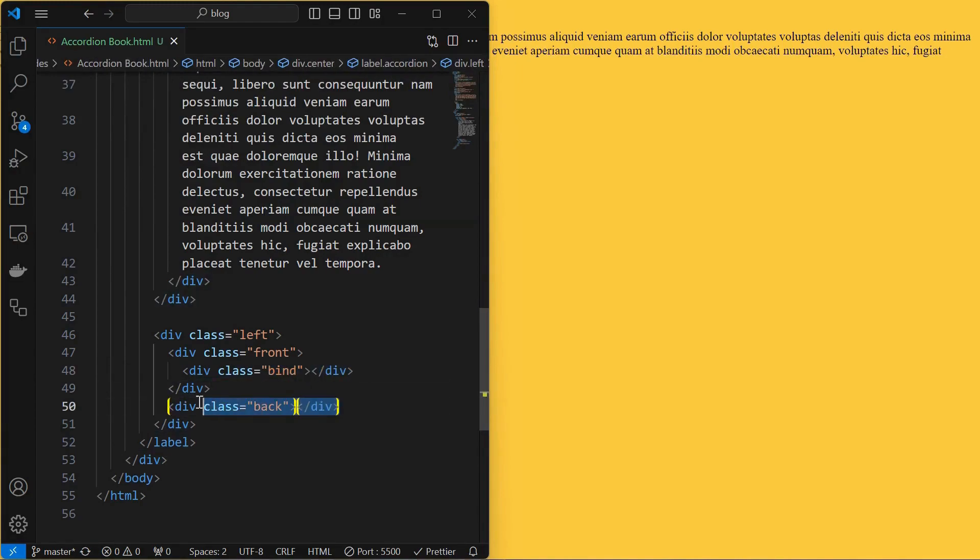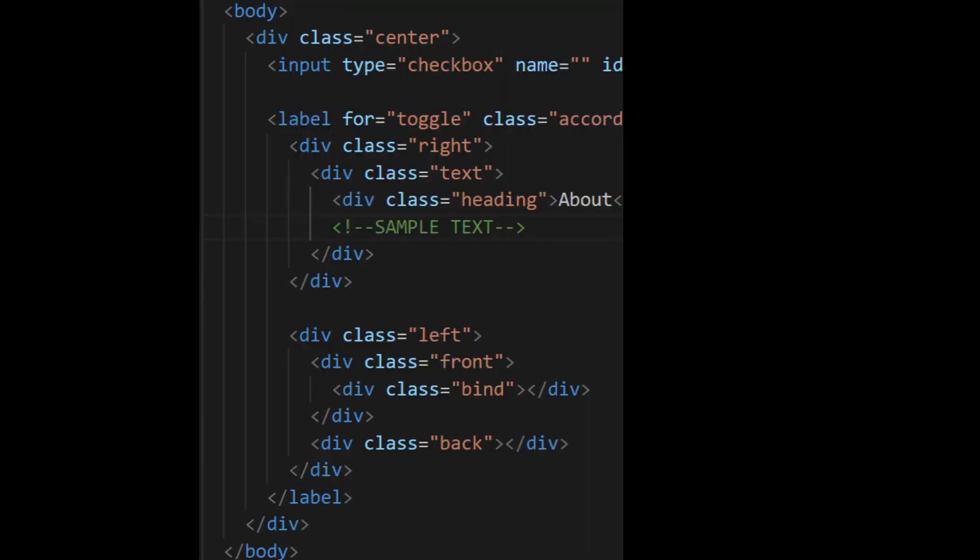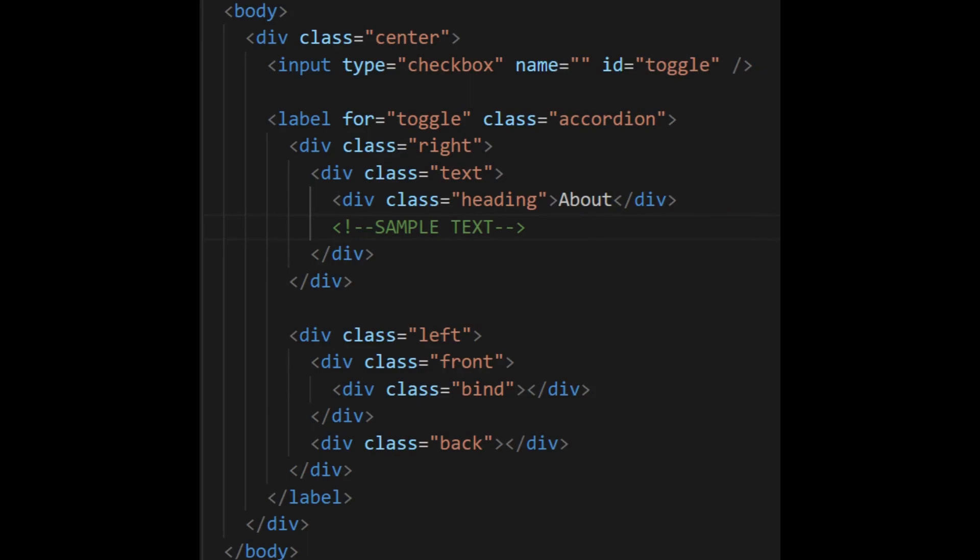Outside the front element, create a back element that will be the inside part of the book's left half. This is the entire HTML structure. Now we will style the book.